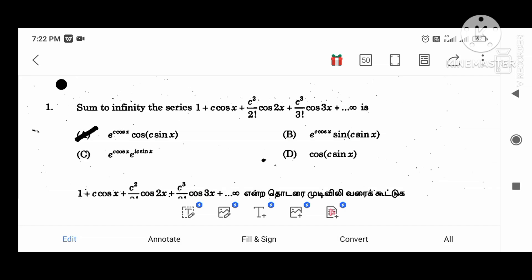Hi viewers, this is the UGTRB VRT exam. This is a question paper, model questions paper. This is a very important question paper. We will see you in the UGTRB exam.